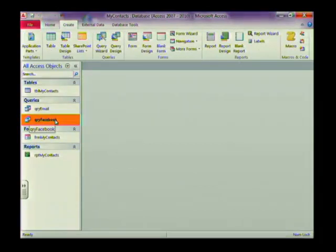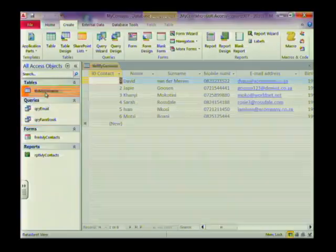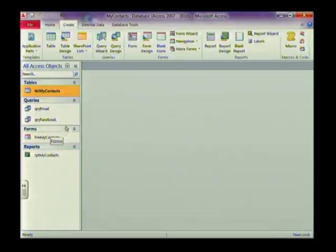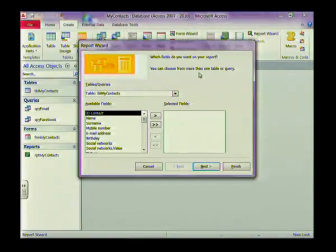The next thing we're going to look at is an object called a report. A report is generally used when you want to print out information from your database. If you just open up a table, it's not very readable or user-friendly — it's just a table with data in it. You want a proper formatted layout before you print it out and hand it to people — that's where reports come in. Select the Create tab on your ribbon and find the Report section. I recommend using the Report Wizard as it makes life much easier.